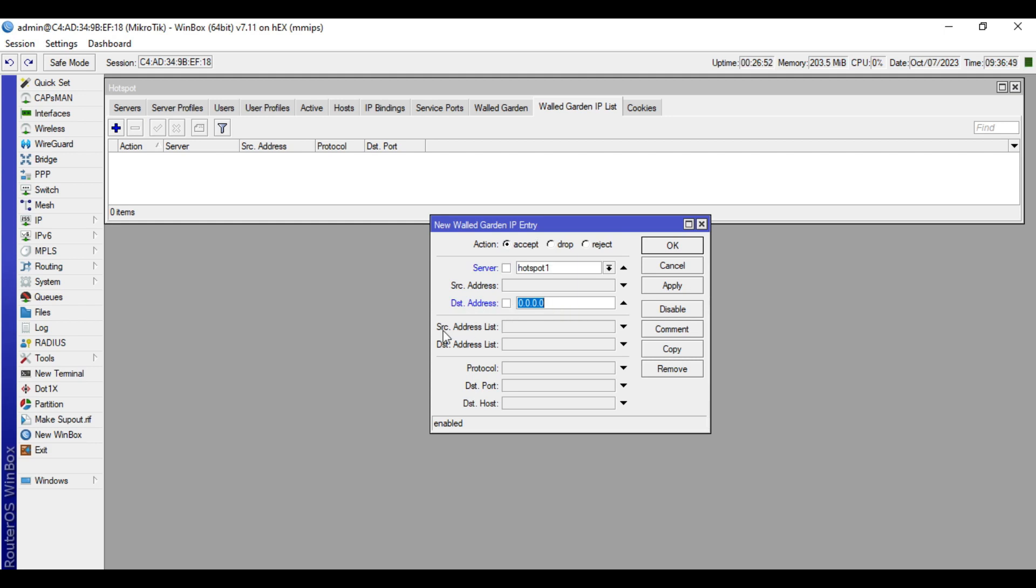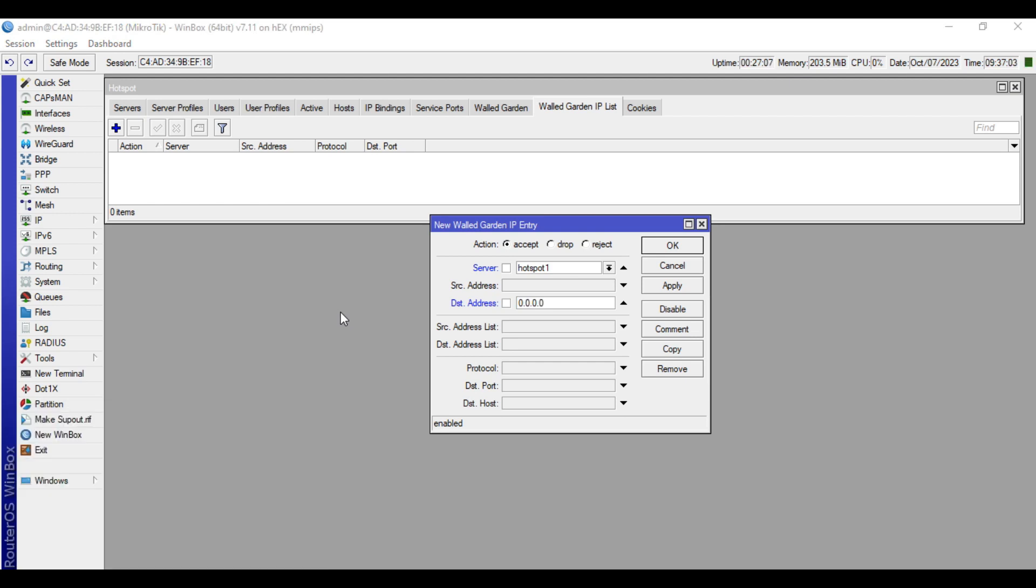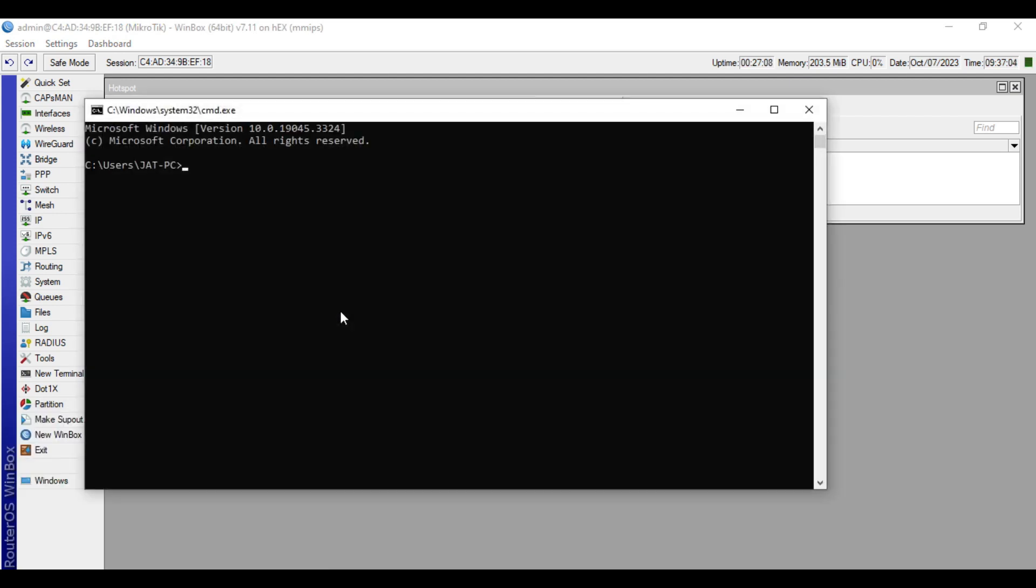So in our case, we want to access the Mikrotik website. So how to check the IP address? Go to command prompt, then ping mikrotik.com.